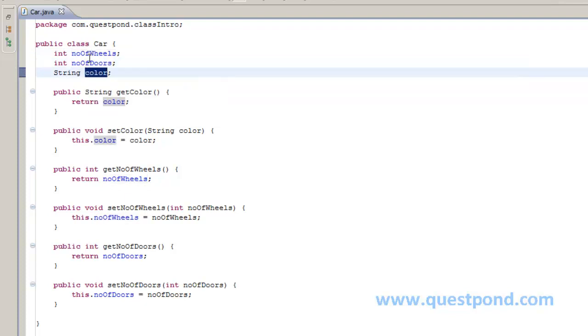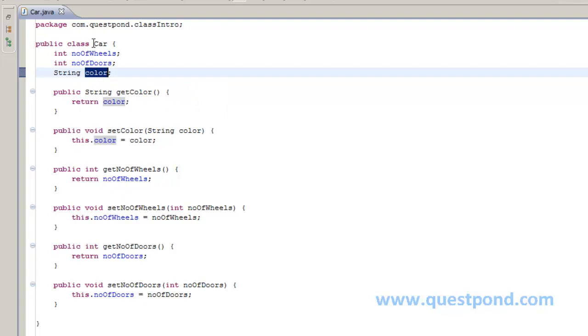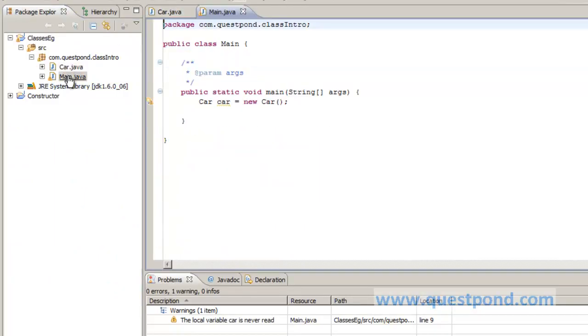And once I set the values of all these variables, then the object is created which represents a particular entity having some values for these properties. So let's see how it can be done in Java.